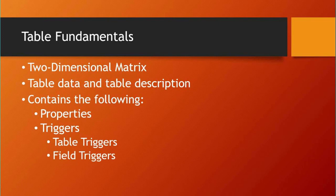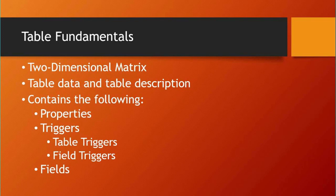Apart from triggers, we also have fields, where fields define the actual information kept in a table. Each field has its own properties and triggers. Every field in a table has an appropriate data type, and each data type is used to hold a specific kind of information. We can have examples like text data, numeric data, dates, and so on.